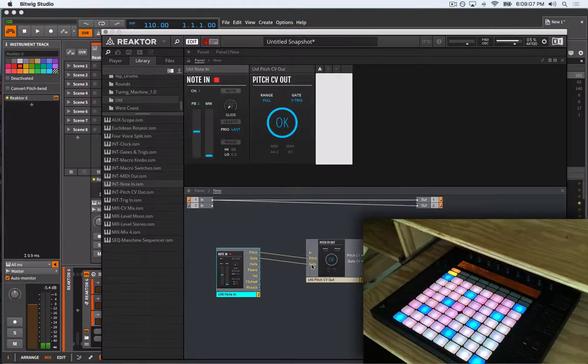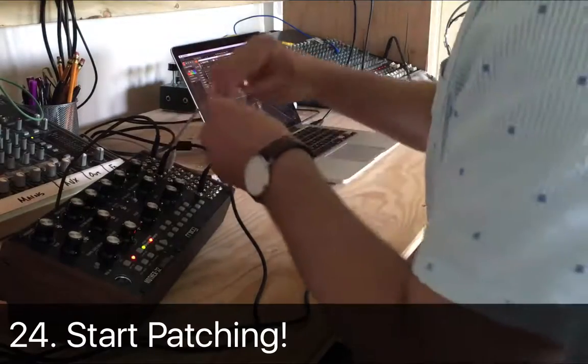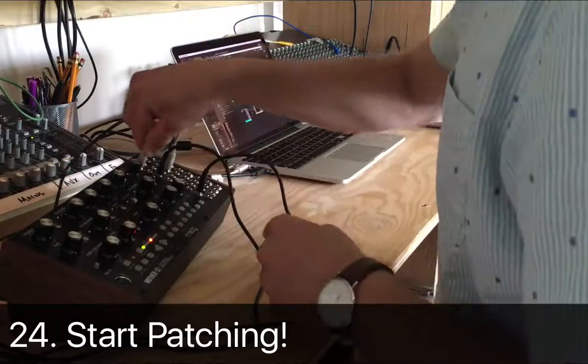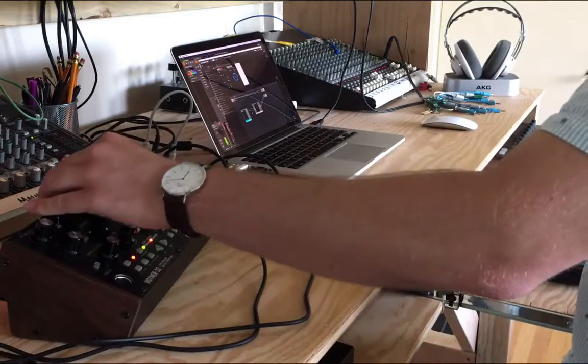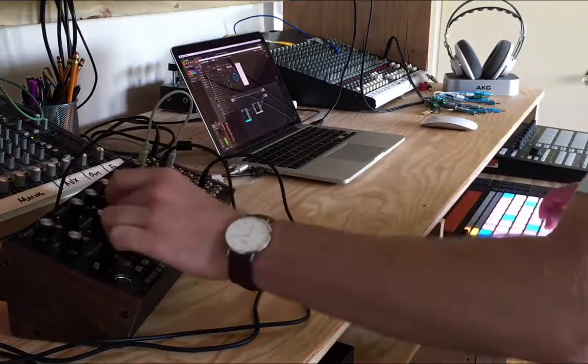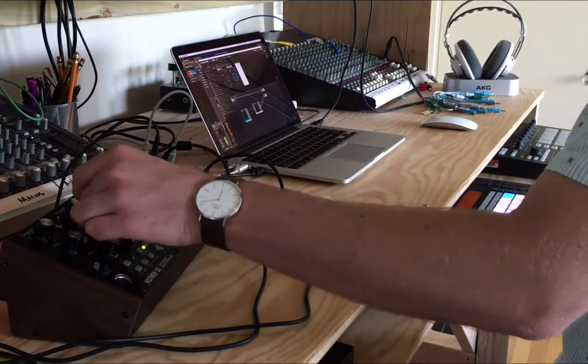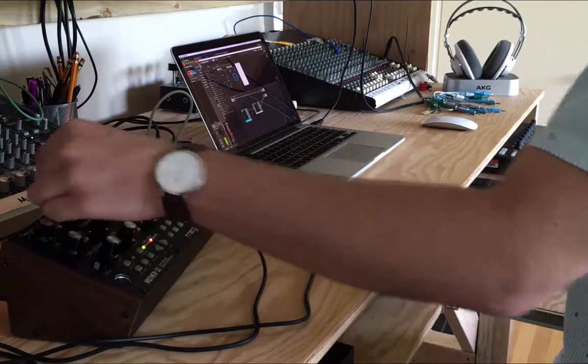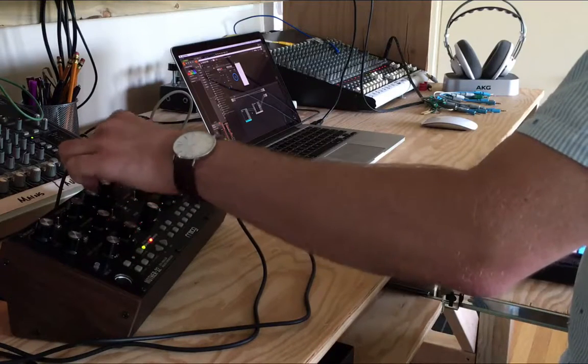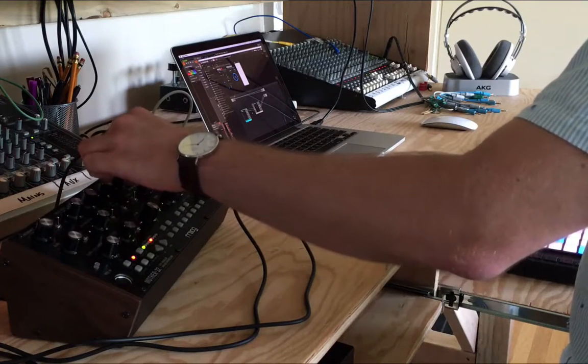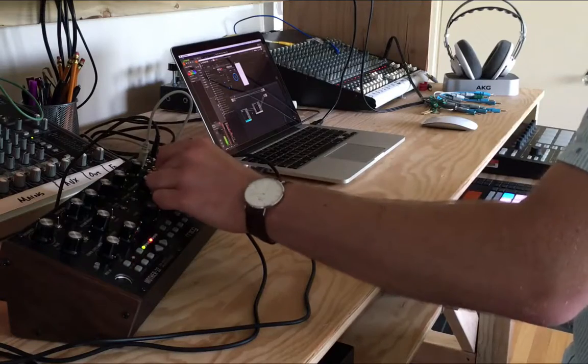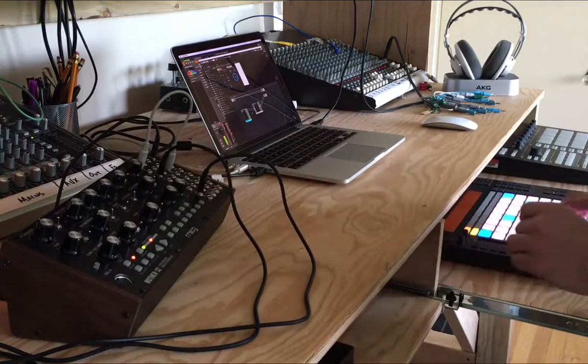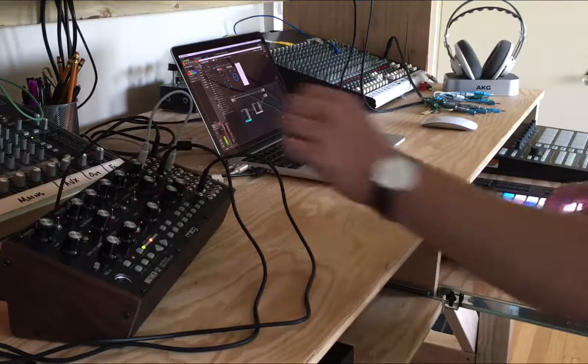With that, we can now untangle the patch cables and get to patching. But this is just the beginning. Where things start to get really awesome is when you start adding more and more sources of modulation. That's what modular synths are all about.